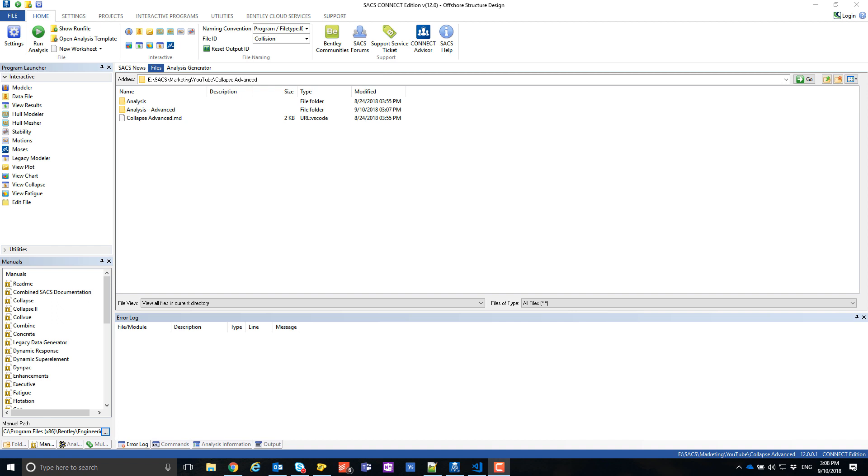Since Collapse Advanced has been rebuilt from the ground up, some features from Collapse are not yet available. So Collapse Advanced has been released as a technical preview.